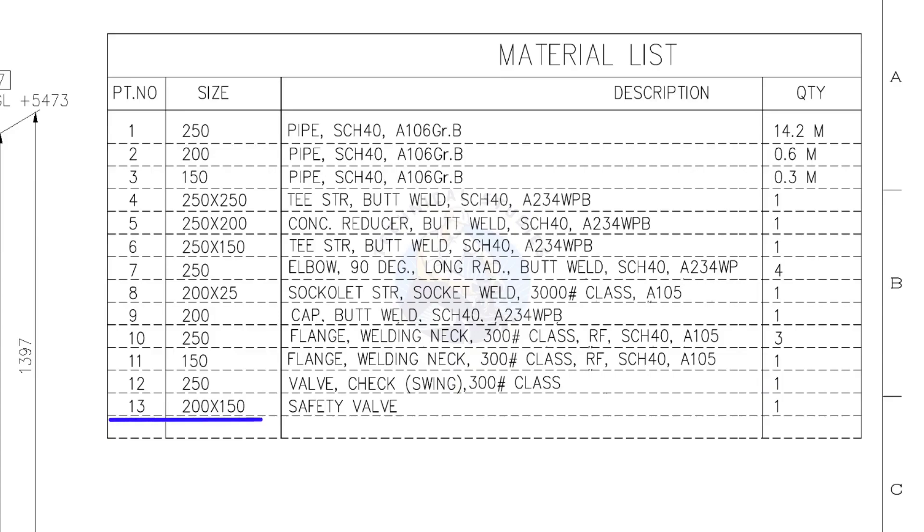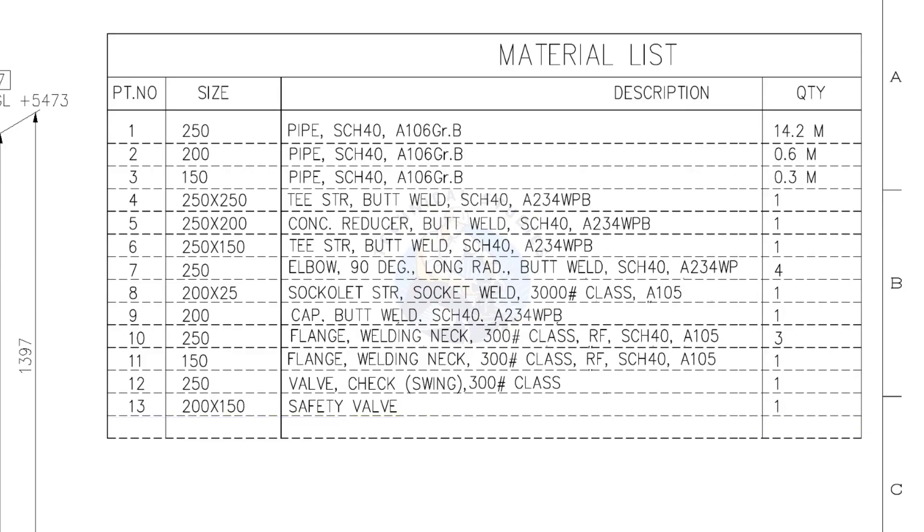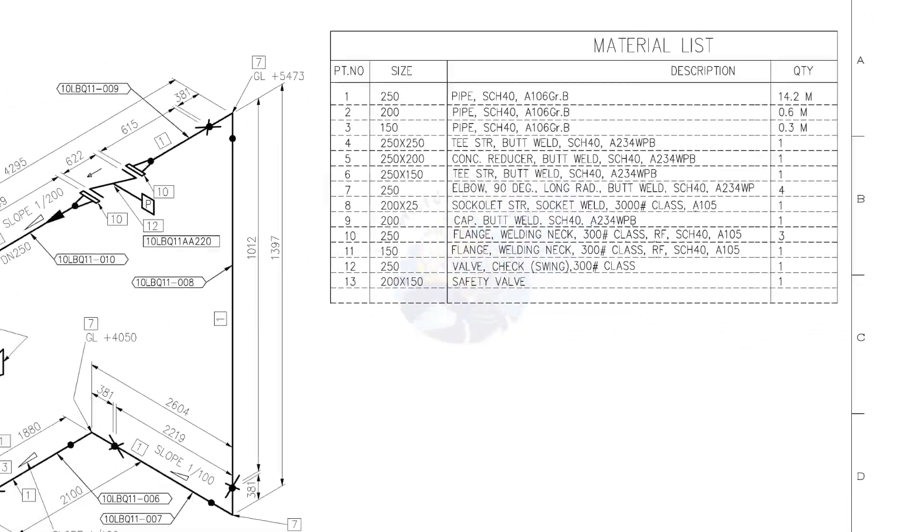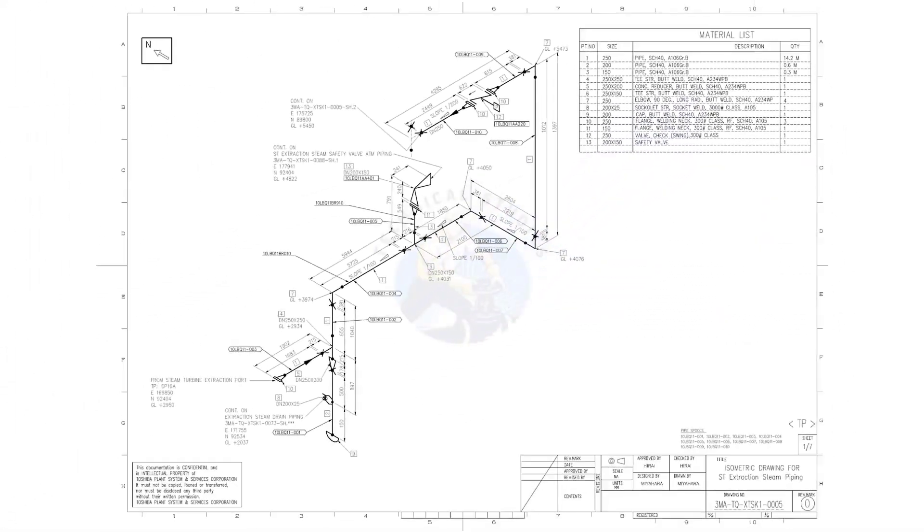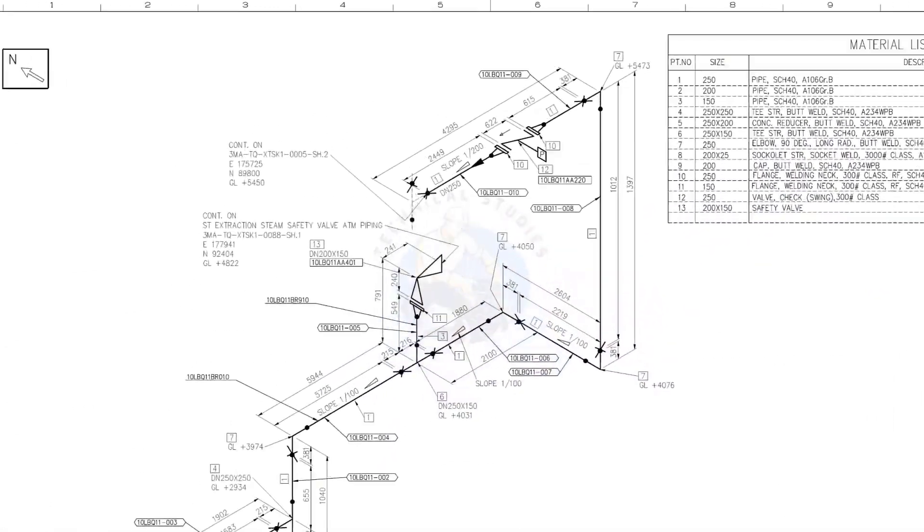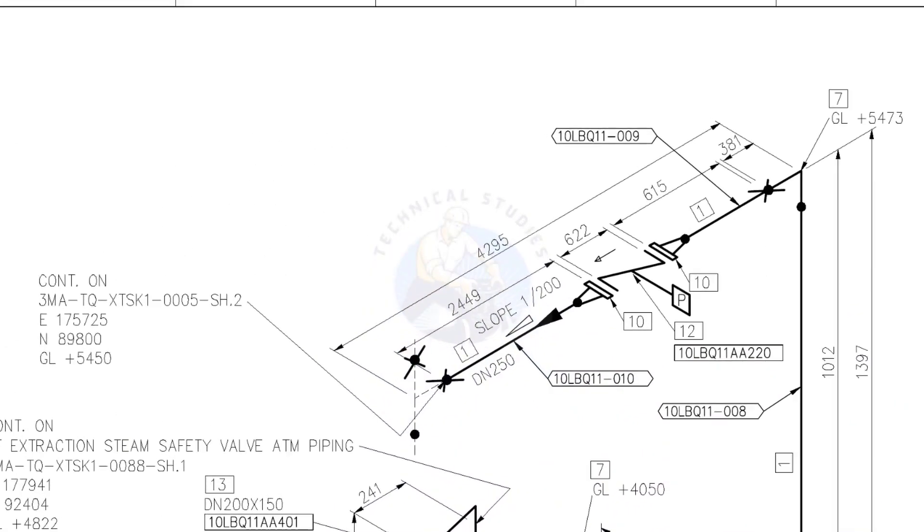Item number 13: 200 into 150 safety valve, quantity 1 number. Let us go to the drawing. This drawing is the continuation of this drawing.